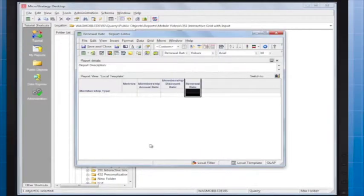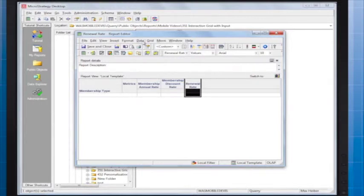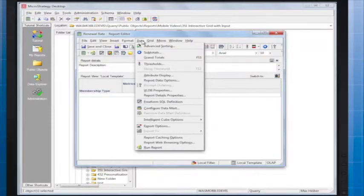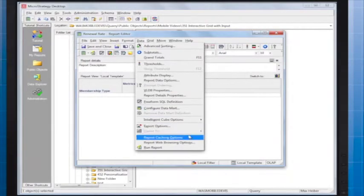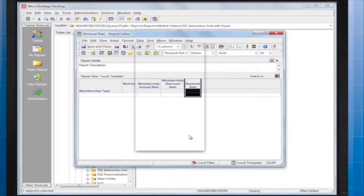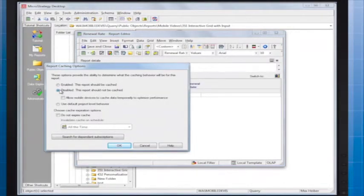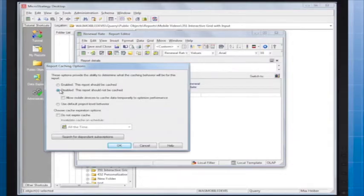Make sure to disable report caching for the report if caching is not already disabled at the project level. To do this, on the data menu, select Report Caching Options and select Disabled. Disabling report caching will ensure that users see the latest data after each transaction.